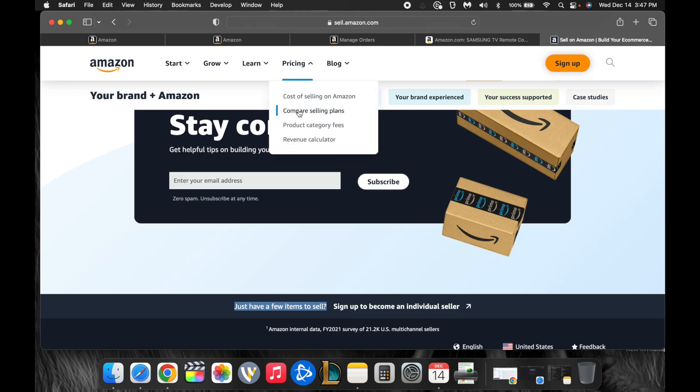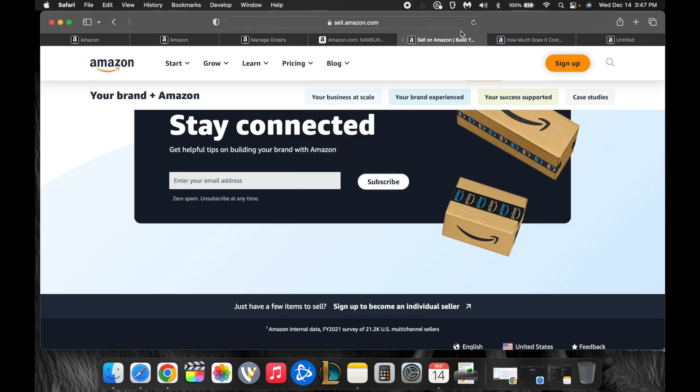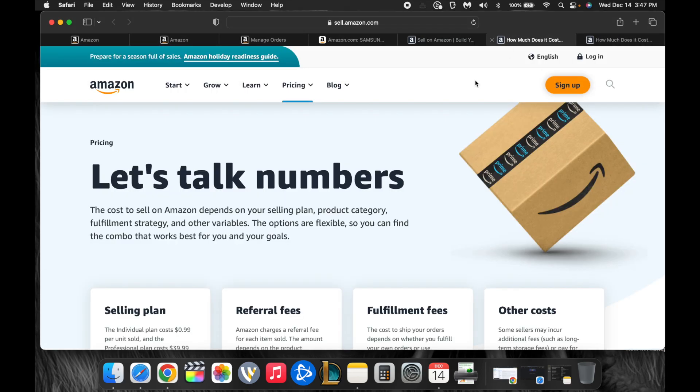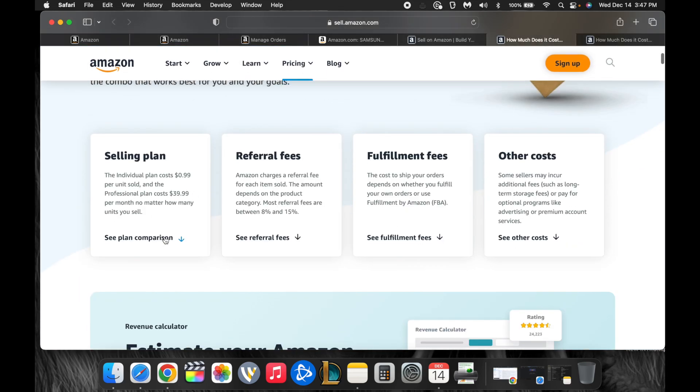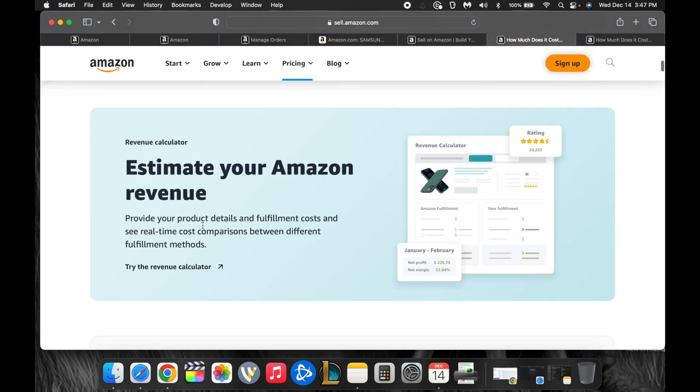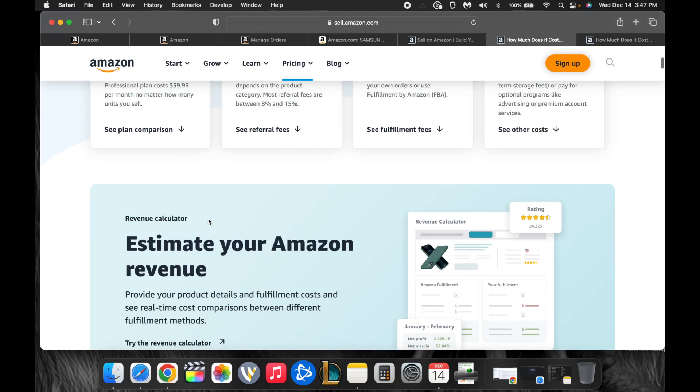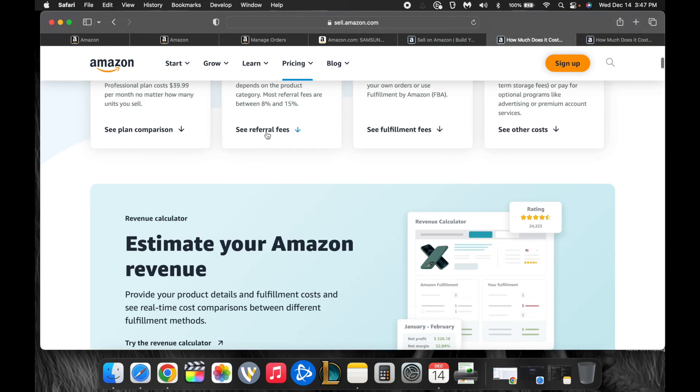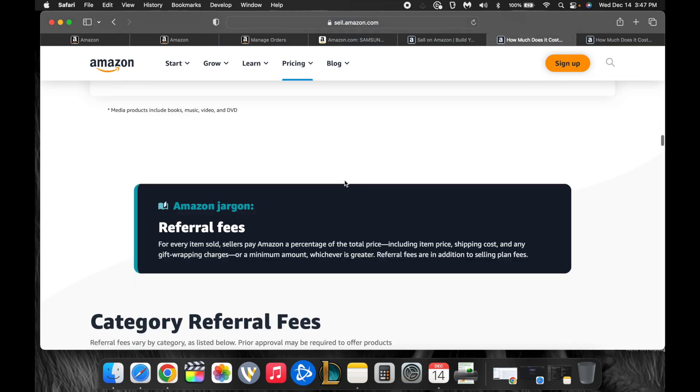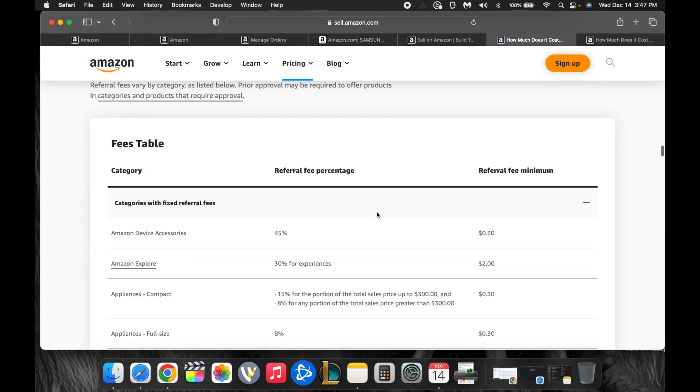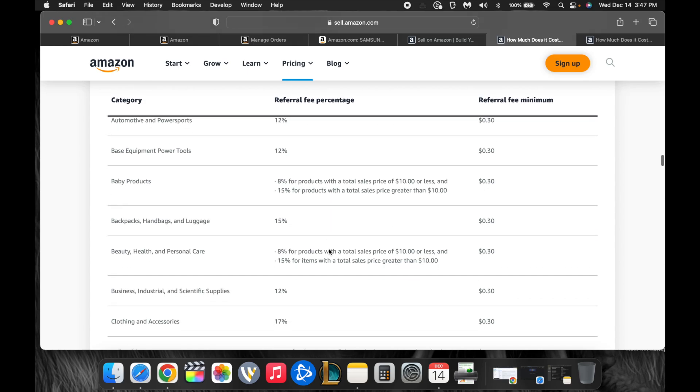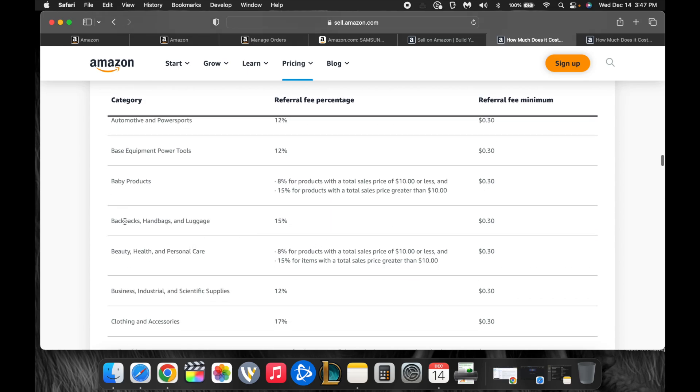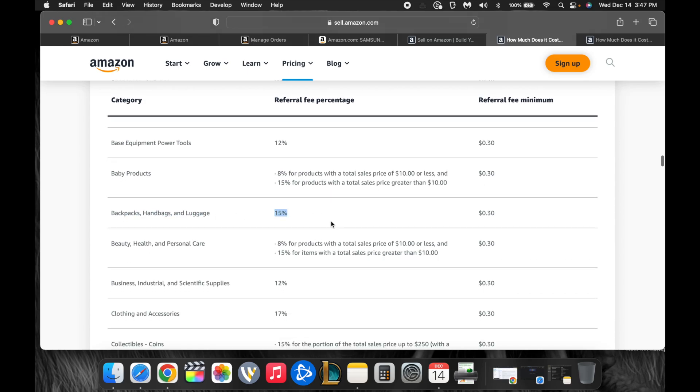And then you can come over here and you can see the cost of selling on Amazon, compare selling plans. And so when you look at here, it gives you the selling plan comparisons. It gives you the referral fee, which you can click and you can come down and look at the different categories, which give you the referral fees, which is how much you'll pay. For example, base power tools are 12%. Automotive power sports are 12%. Appliances full size are 8%.